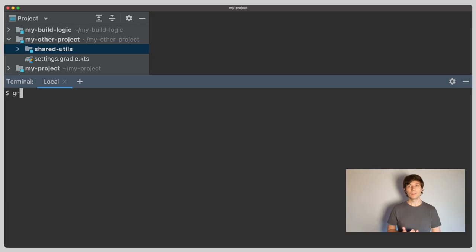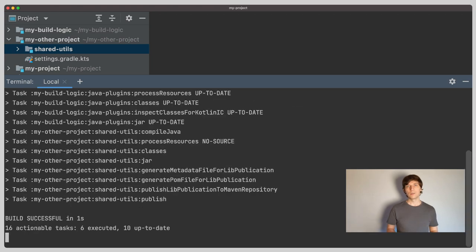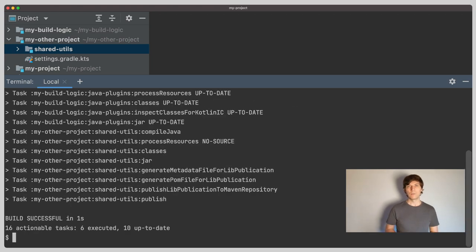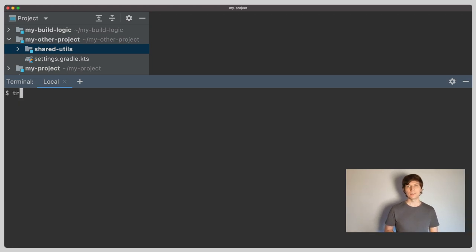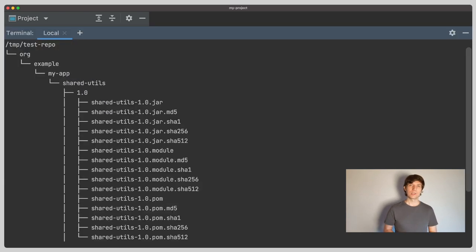We have now configured publishing in our convention plugin for our libraries and now it's available for all our library projects. There's a new lifecycle task available now called publish. Let's call this task for our shared utils library project. If we look into the repository afterwards, we see that the jar has been published, the metadata files and checksums for other files.